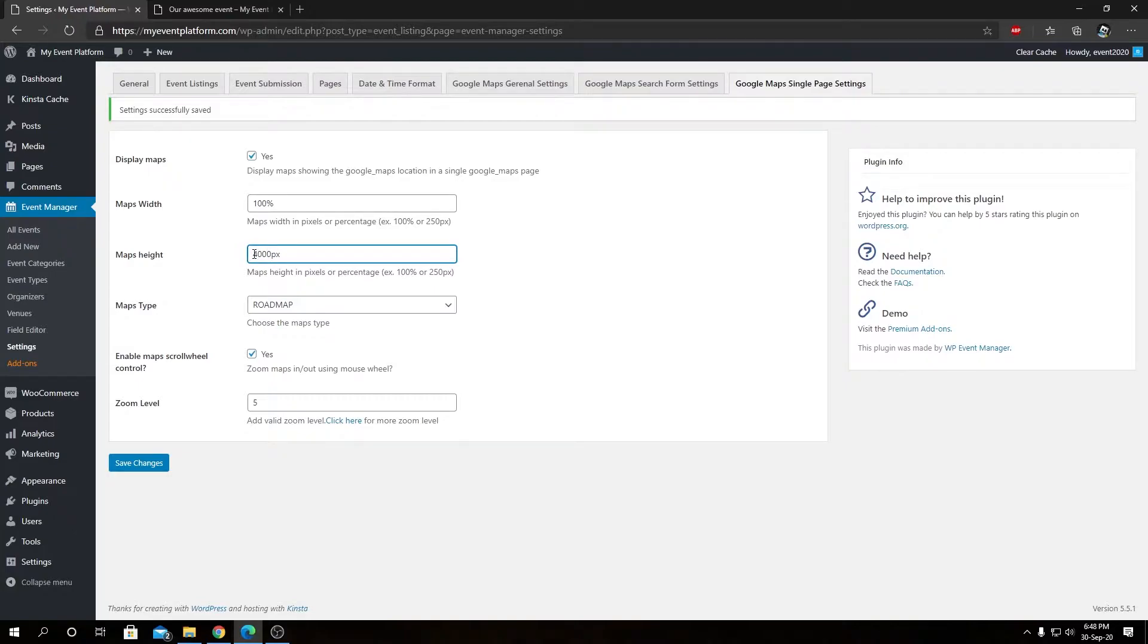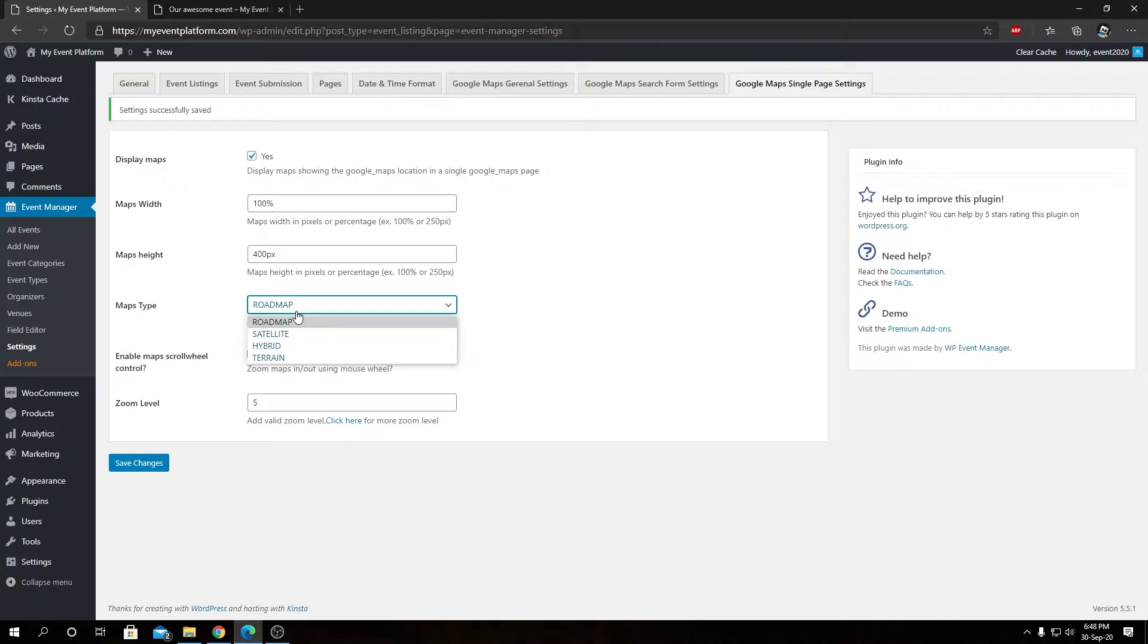Then below that we have our map type. As always, Google's default for map types are road map, satellite, hybrid, and terrain. You can select the default map type over here.